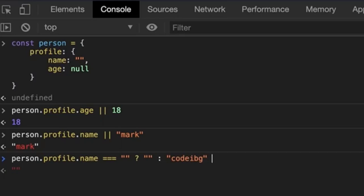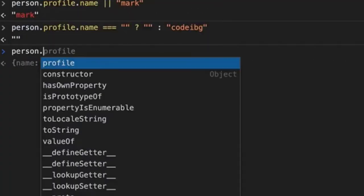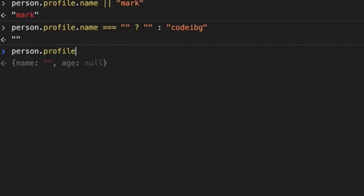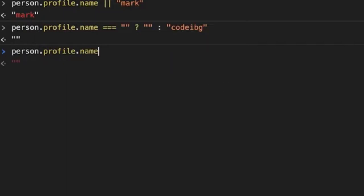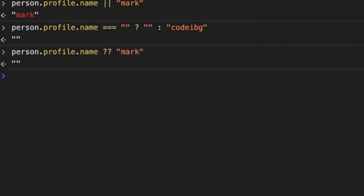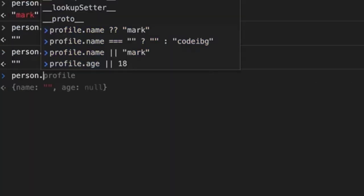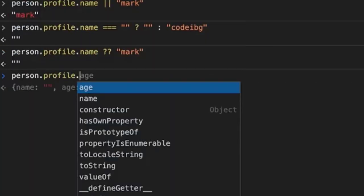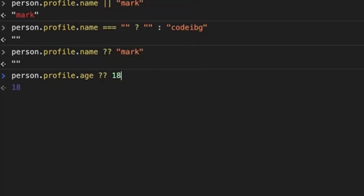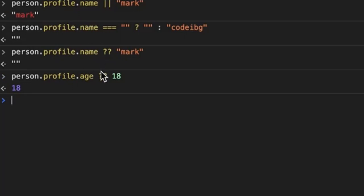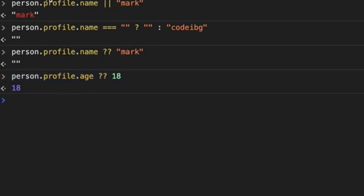We can get the same result by doing something like this: person.profile.name double question mark and within the quotes mark. We see that we get an empty string and not mark as expected. Let's see what the output for age will be. Just give it a quick guess by the time I type it out. As you can see, we still get 18. Was it what you expected? The reason for this is the double question mark treats only empty string and zero as normal values rather than truthy or falsy values. Now you have mastered nullish coalescing as well.